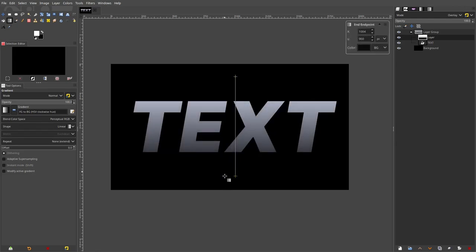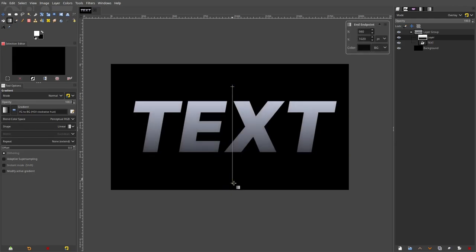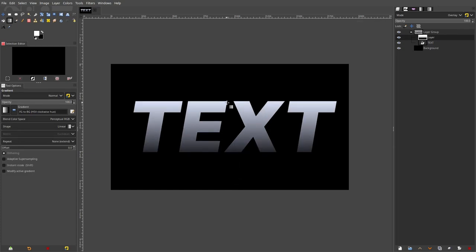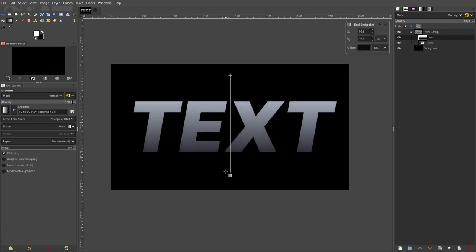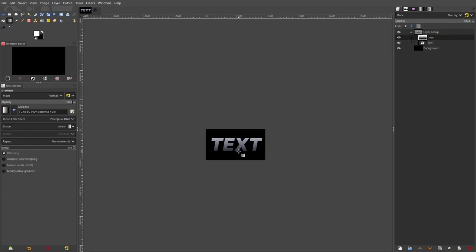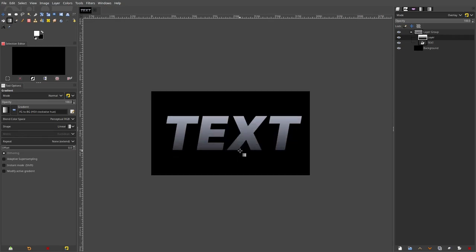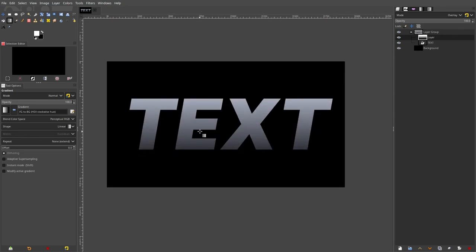We go ahead and do this a couple more times depending on how I want it to be — I want it to be a little bit more soft than that. Maybe a little bit darker on the bottom like that. Hit enter. Now we have something like this which looks pretty good — a pretty good start. But we need a couple more things to be done before it looks like metal in my opinion.